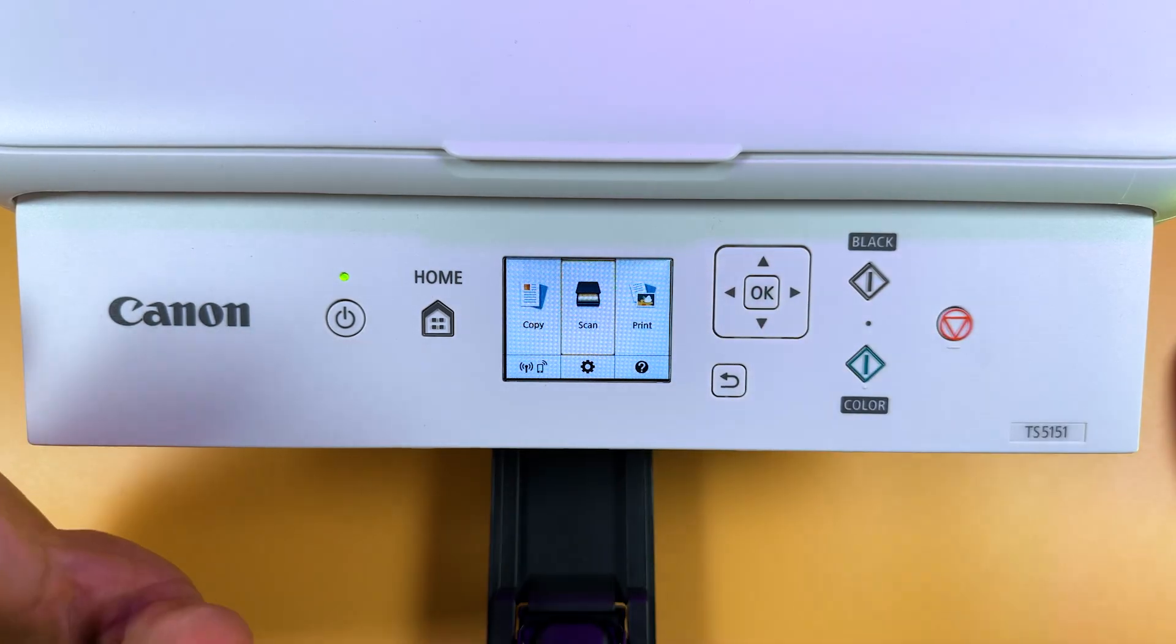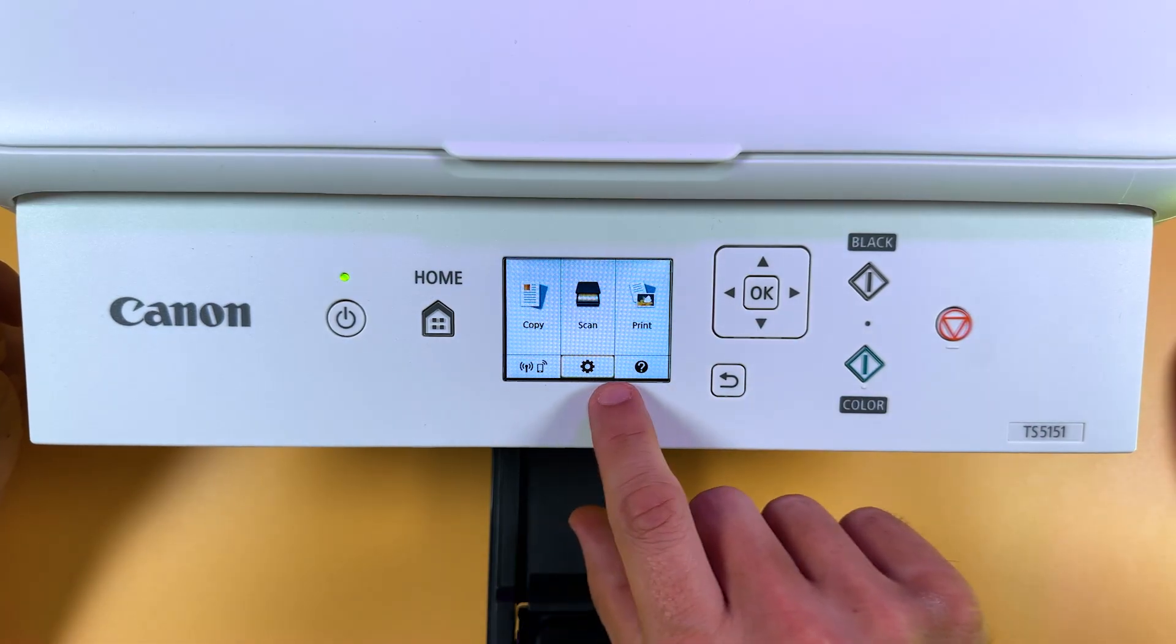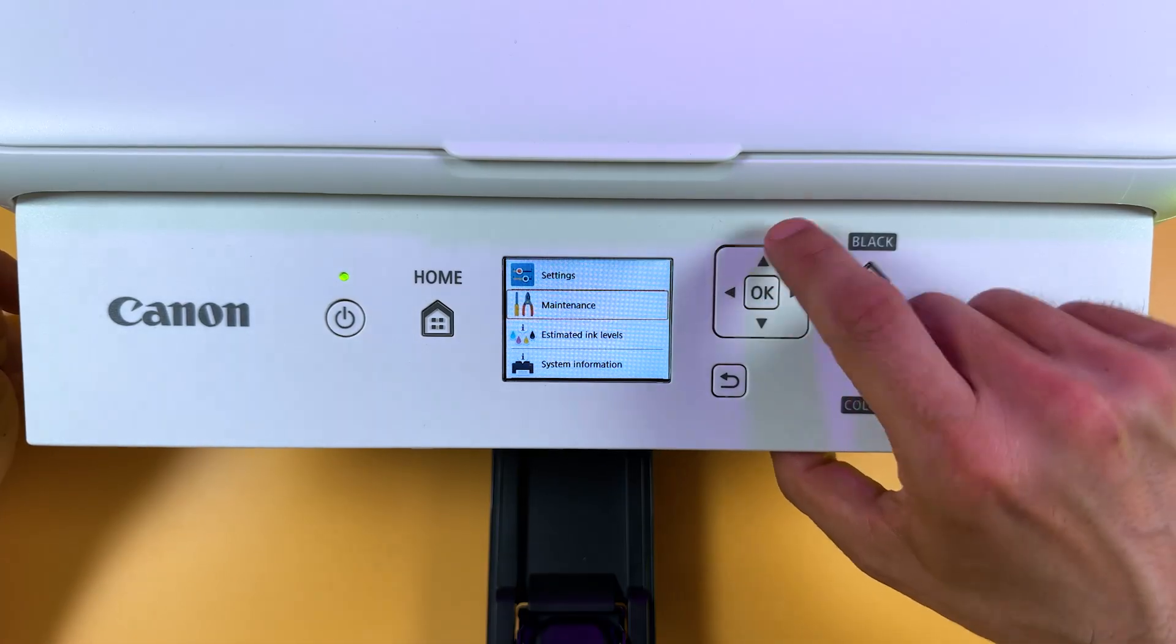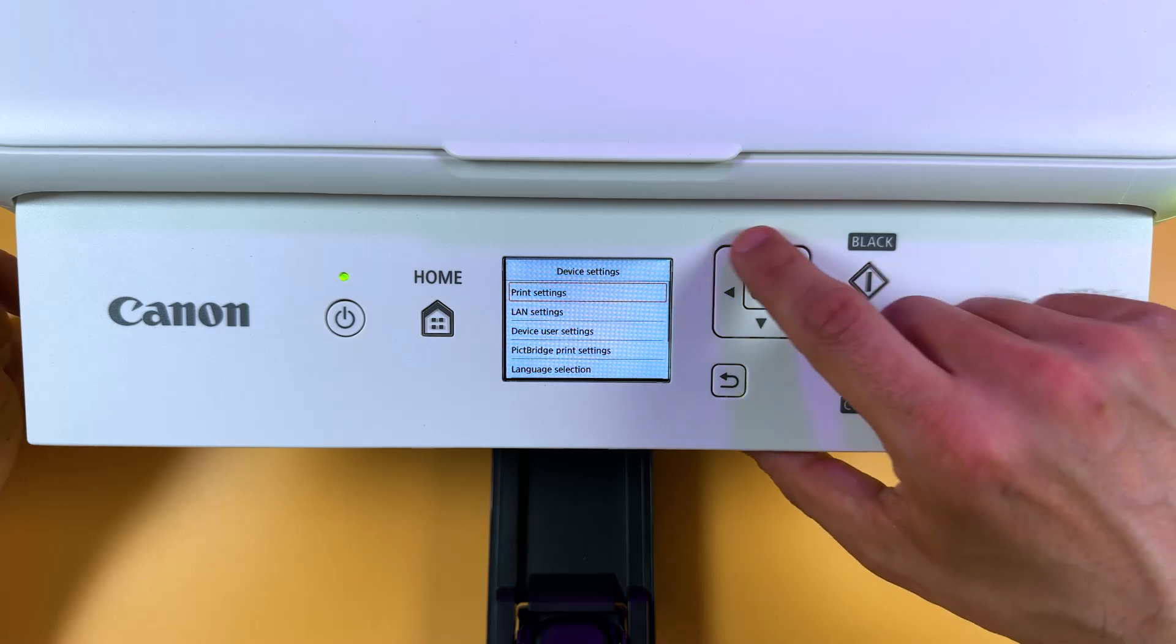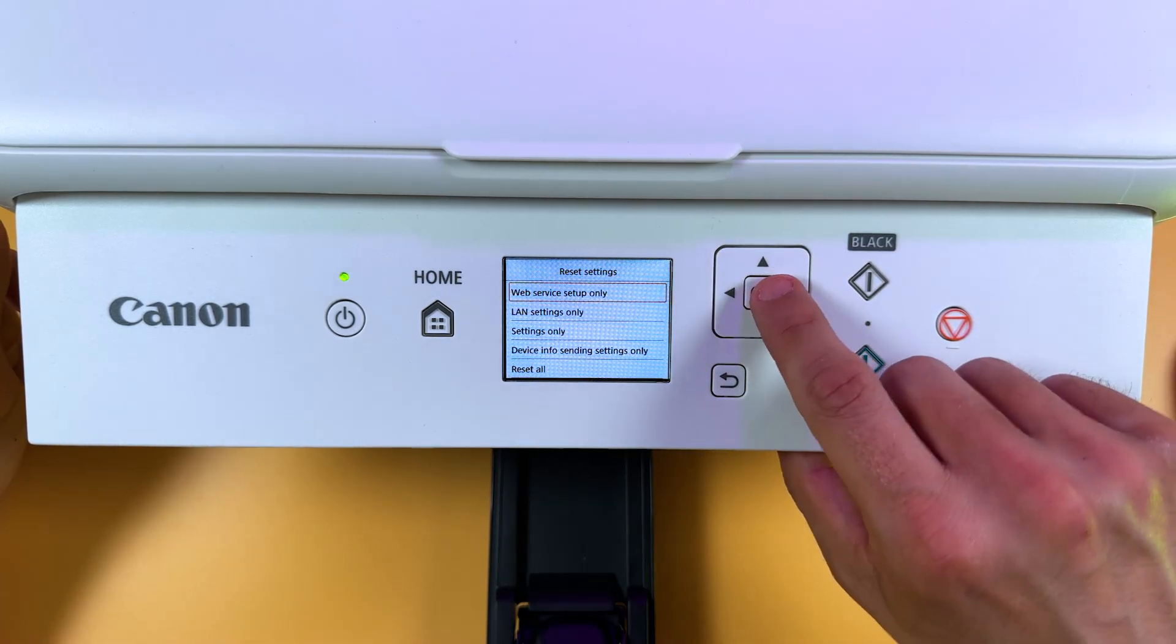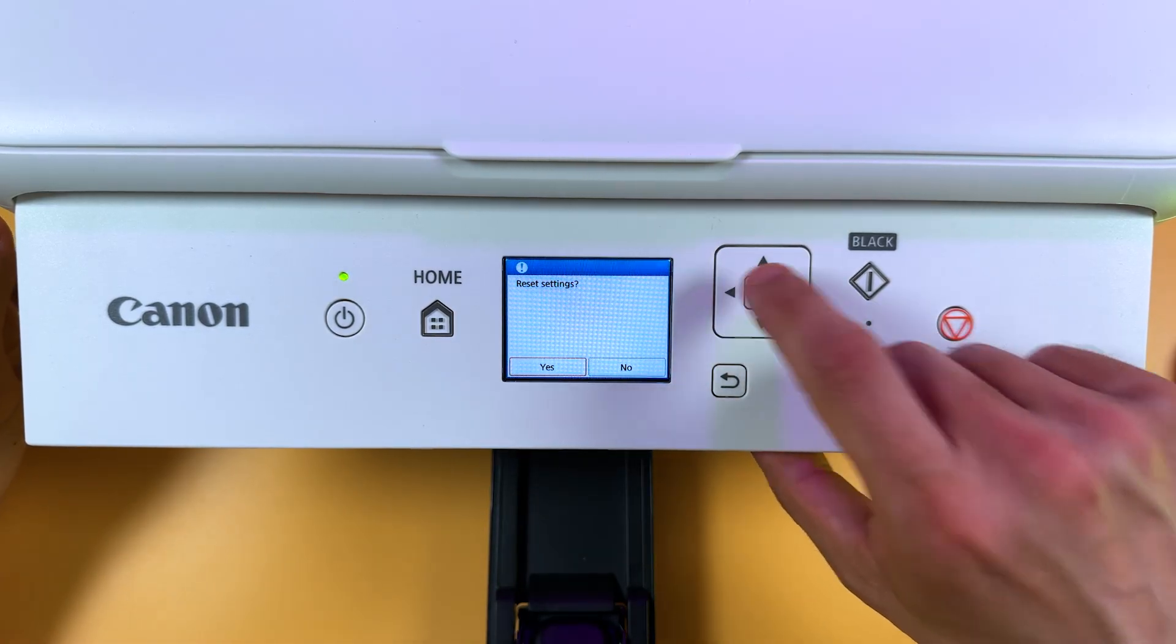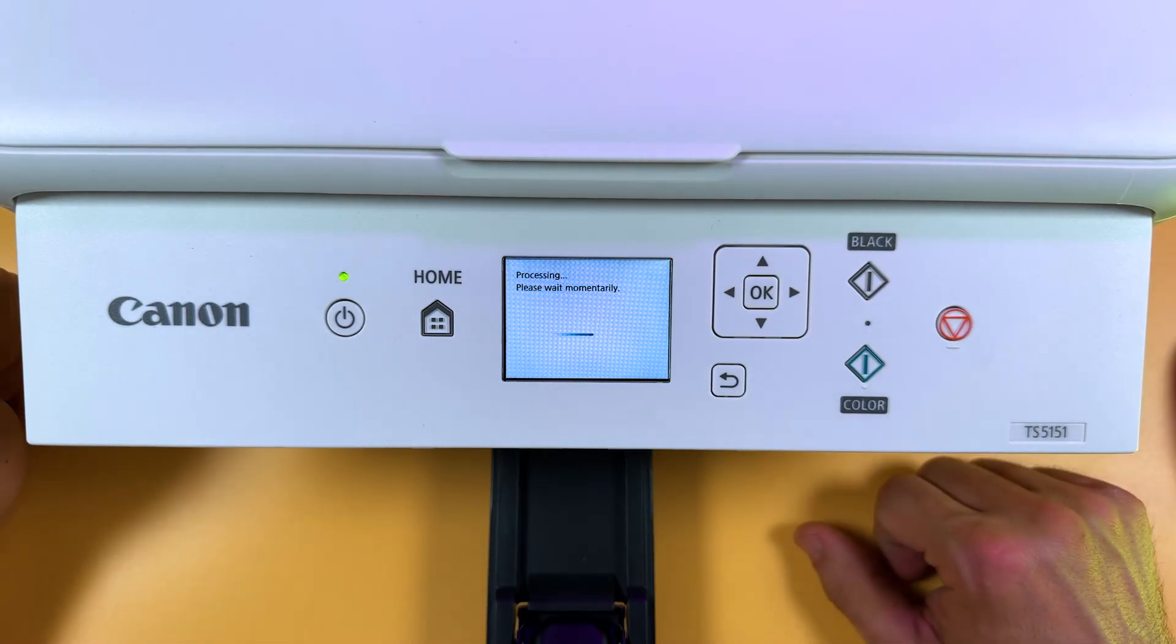And if that didn't help, try to reset printer's LAN settings. To do this, select the gear icon on the printer's display. Press ok. Now select settings. Device settings. Now press the up arrow and select reset settings. And select LAN settings only. Now reset settings and try to connect your printer again.